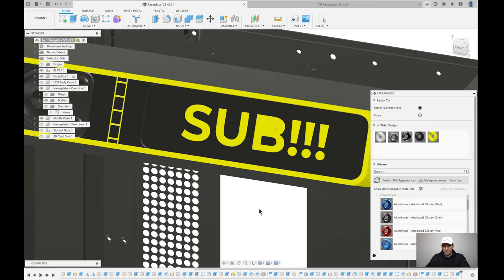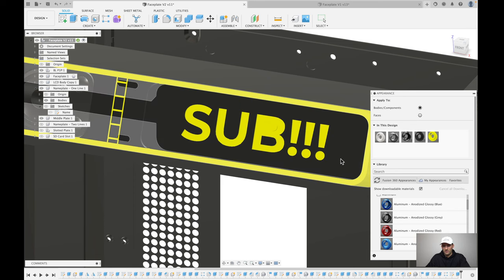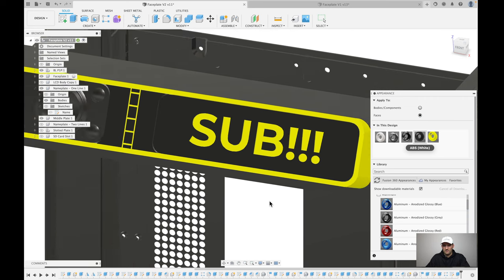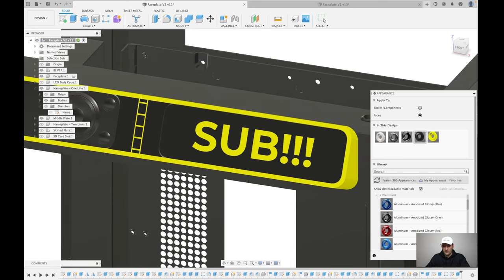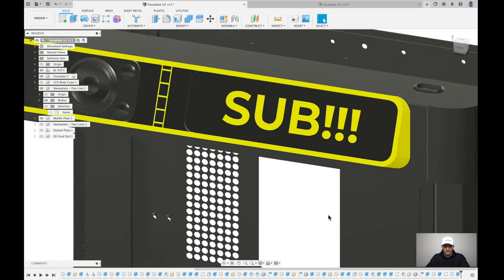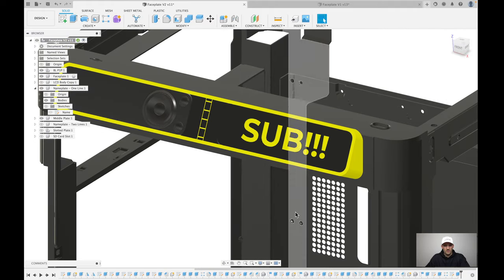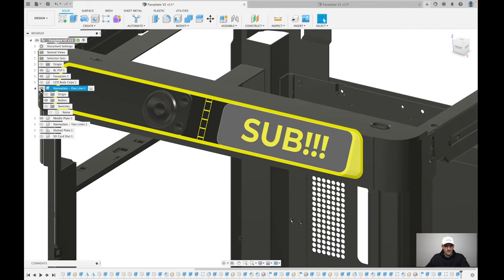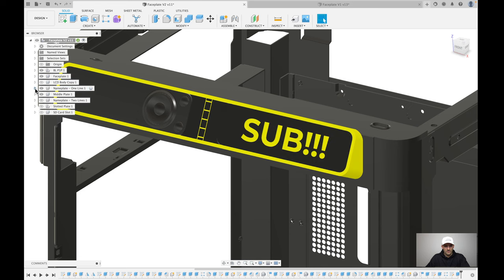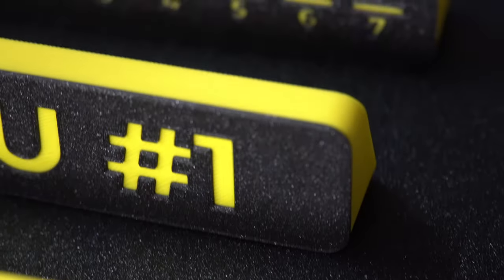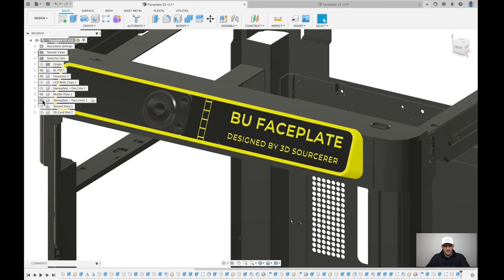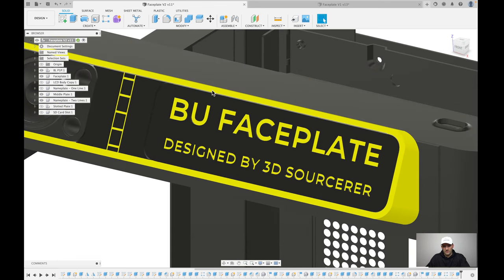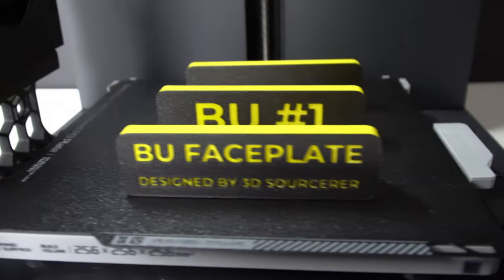This is the single face. Really quickly, I'll run through the different face plate options. So this is the single one line text. This is two lines. The thought process behind this was you could have what printer this is and then your company name or something like that, if you're doing this for commercial purposes.